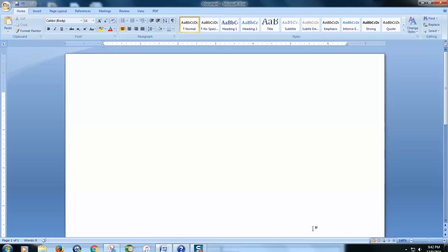One tip before we get started is that this process we're going to show you will only work if you're using a word processor or program that will read the MathML language, which Microsoft Word does. And I find that it's best to have the program totally maximized on the screen, so that way you can input your formula or degree sign very quickly.